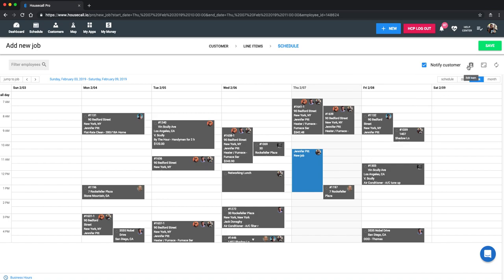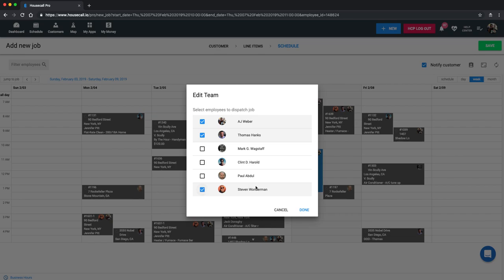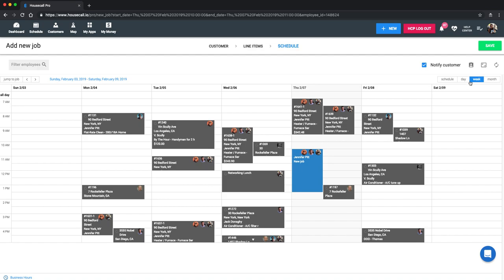And then to dispatch, you're going to go up here right underneath that green save button. And you'll see this dispatch edit team icon. You'll just select who you'd like to send on the job. And then click done. And you'll see all three faces appear on the corner.